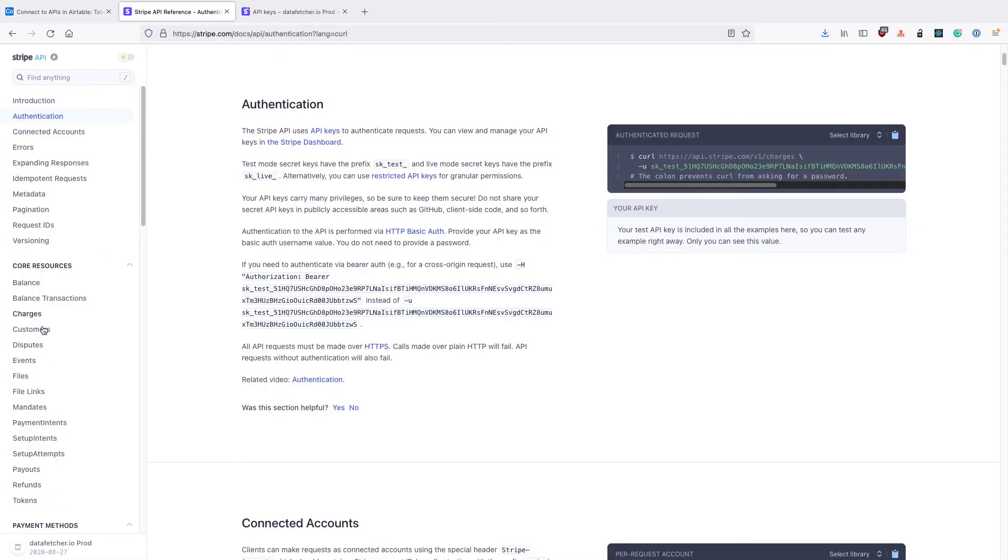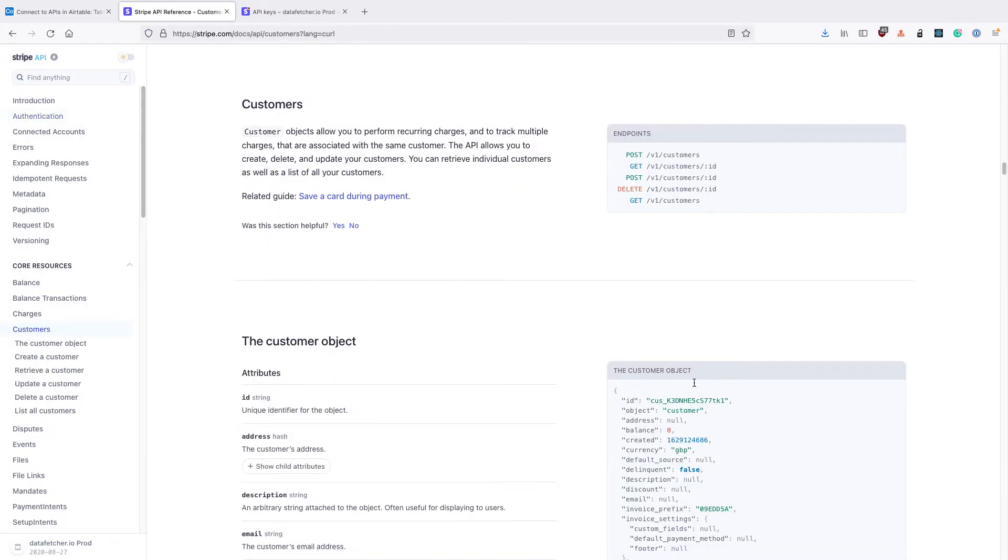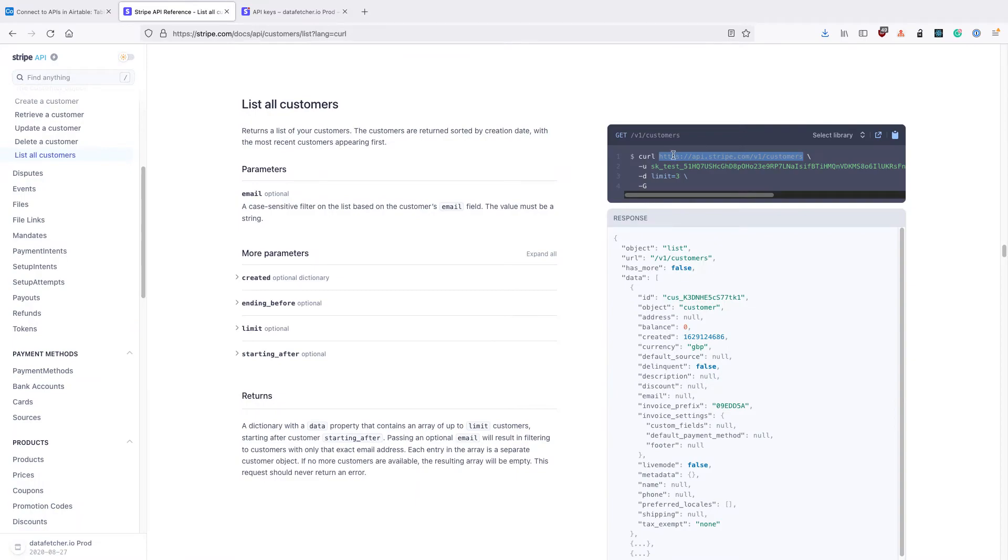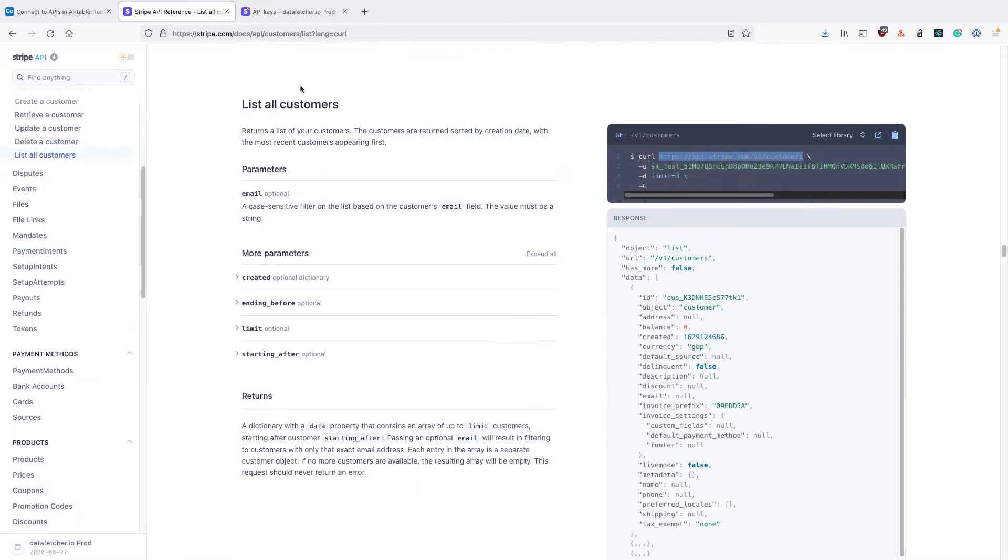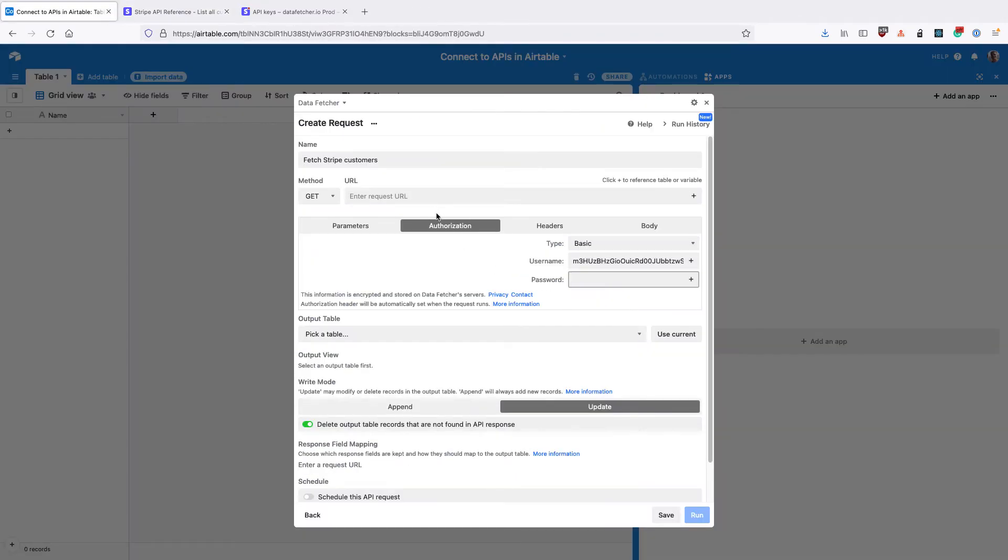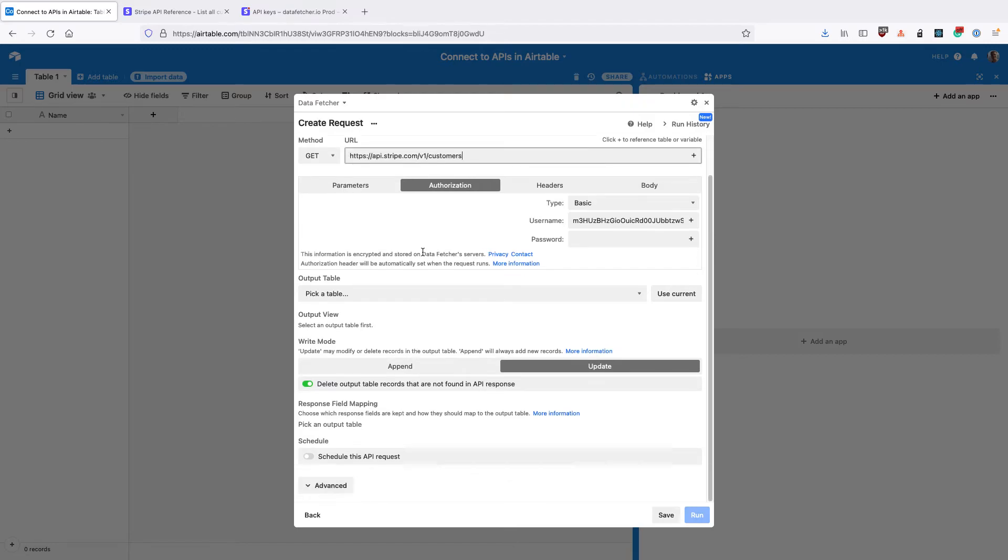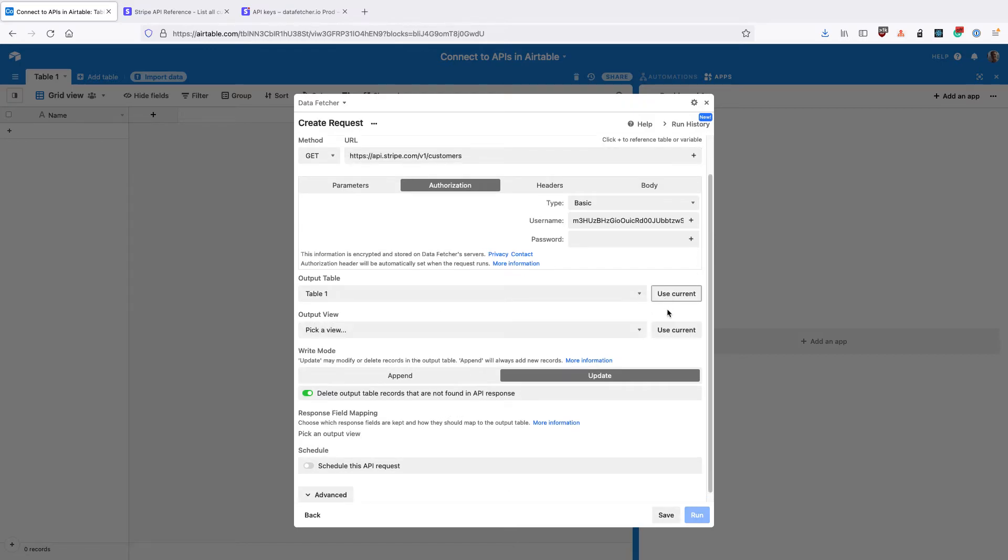We then need to set up the API URL and enter that into the URL input, and then select the table and the view for the output.